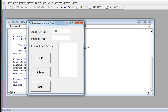Let's try 1980 up to 1995. The results show four leap years: 1980, 1984, 1988, and 1992.